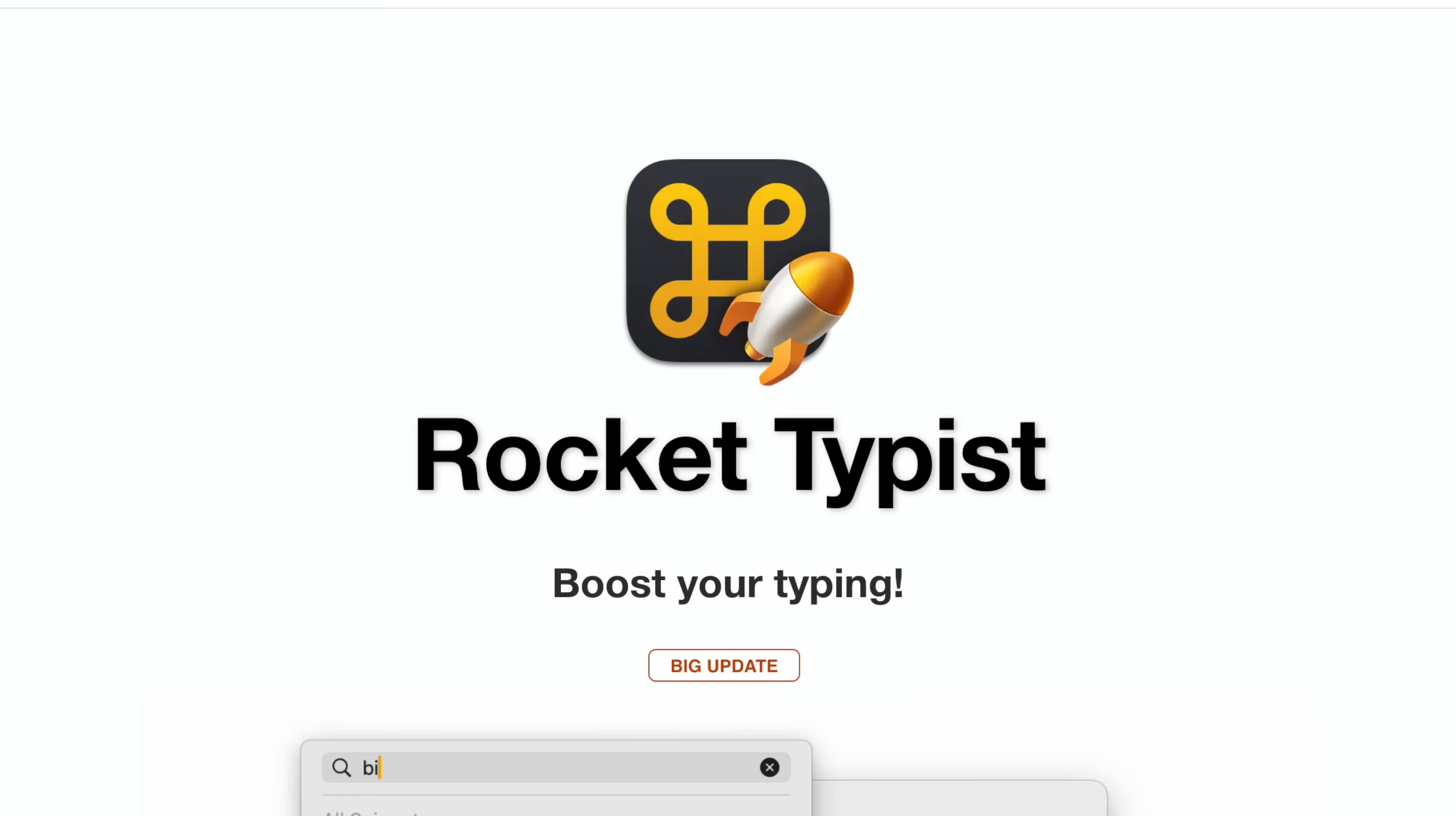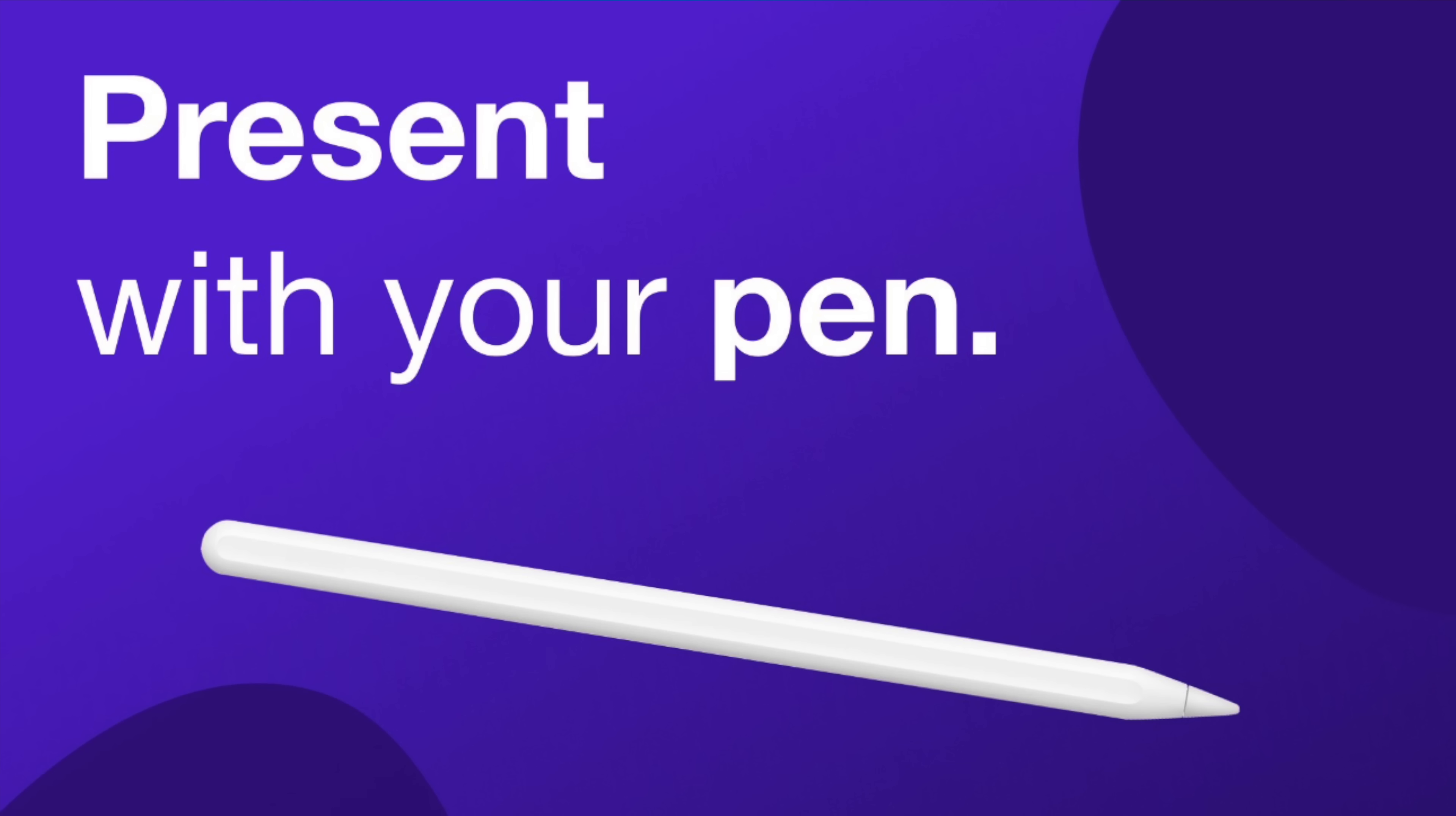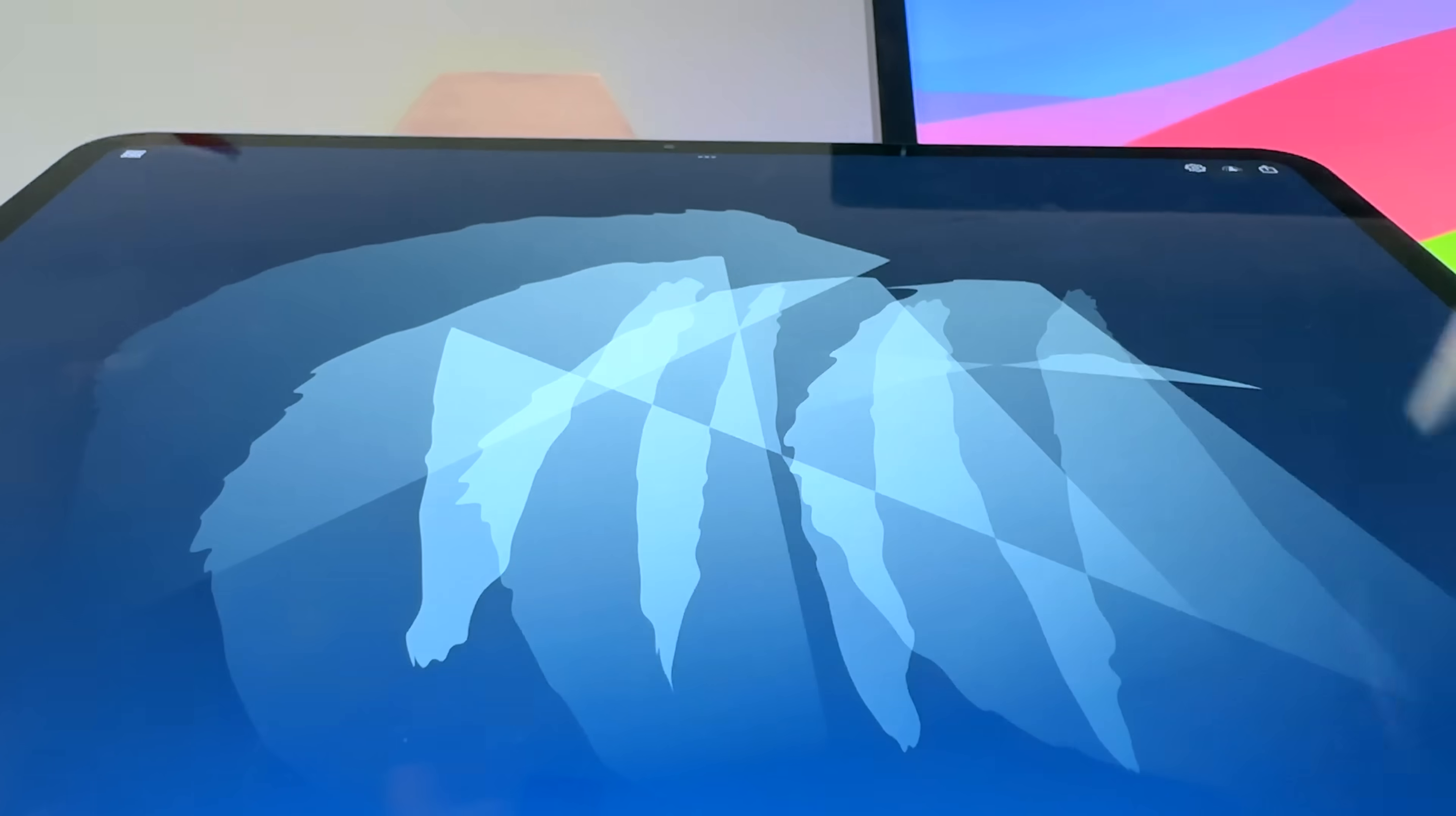Of course, I've got some productivity-focused apps, but I've also got some apps that are going to help you get more out of your Apple Pencil, as well as some that are just fun and unique.